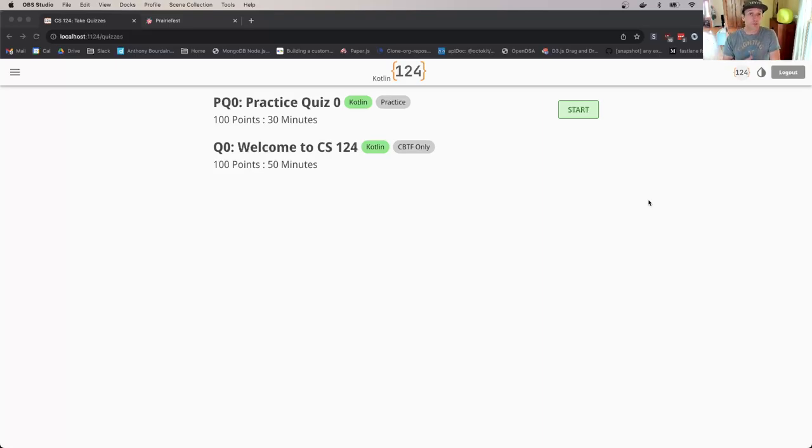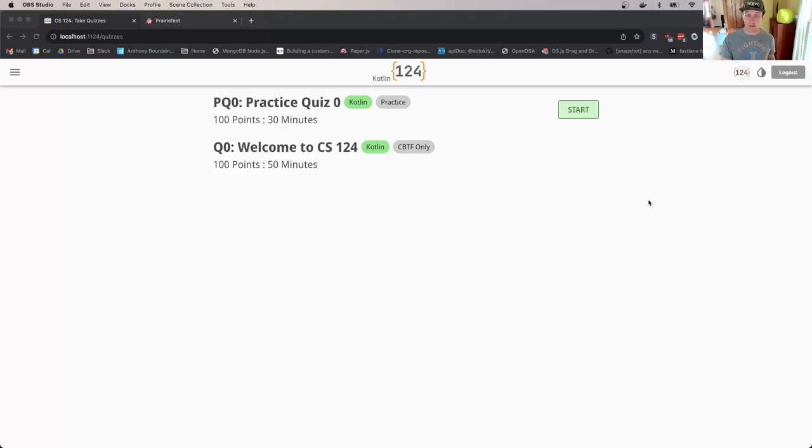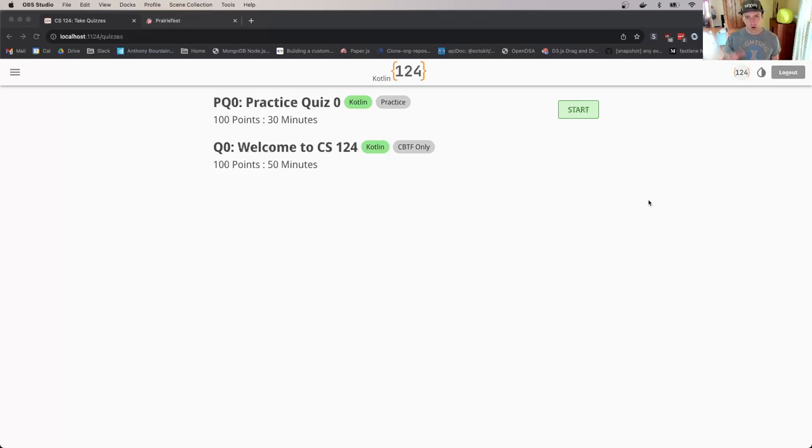That's on our quiz platform. In this video I want to show you how to access the quizzes from the CS124 website, which you'll do during practice, and then a little bit about how things will look once you get to the testing center.